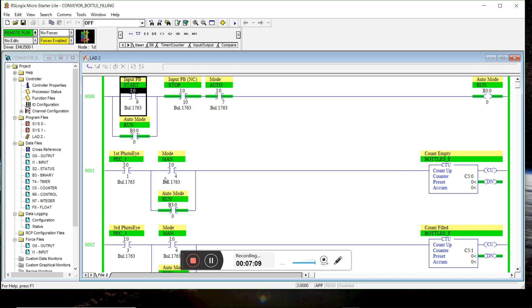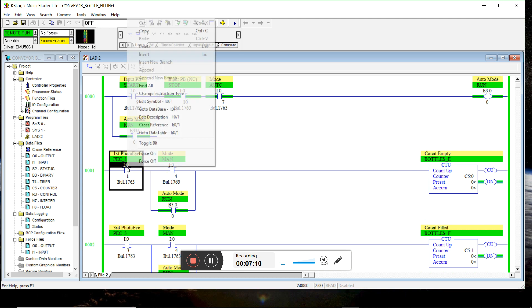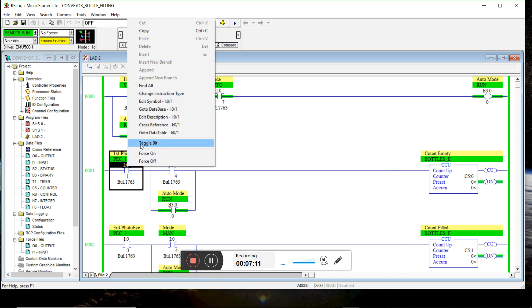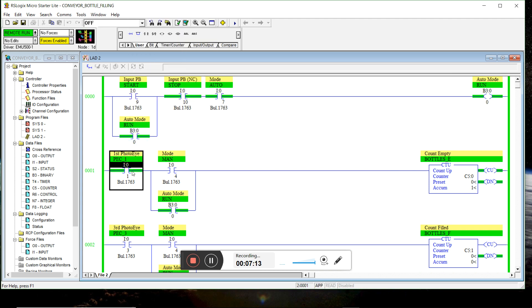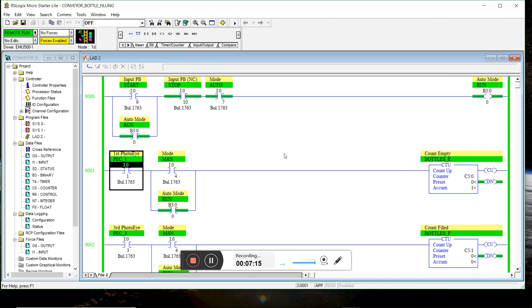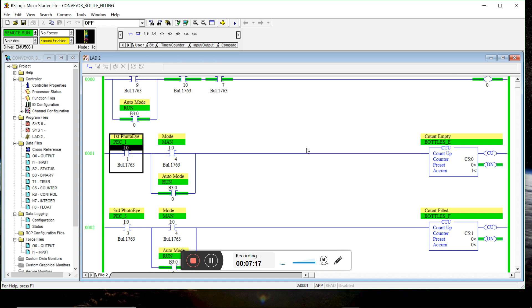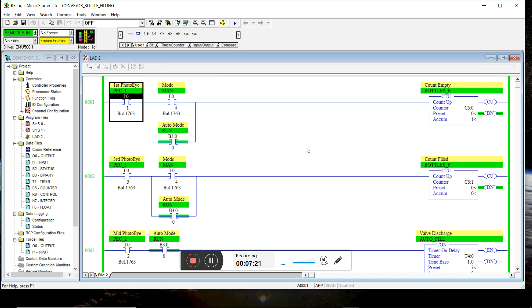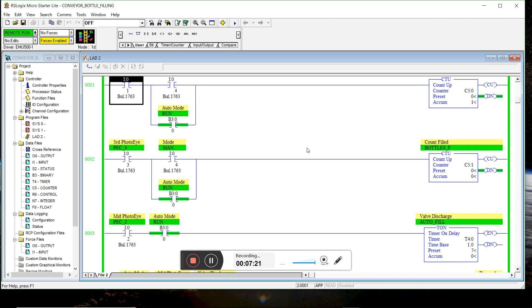The first bottle hits photo eye number one. Empty bottle counts up. Empty bottle counter counts up.